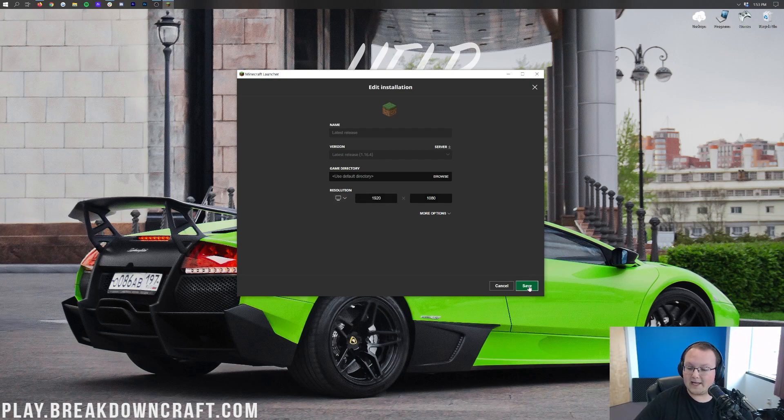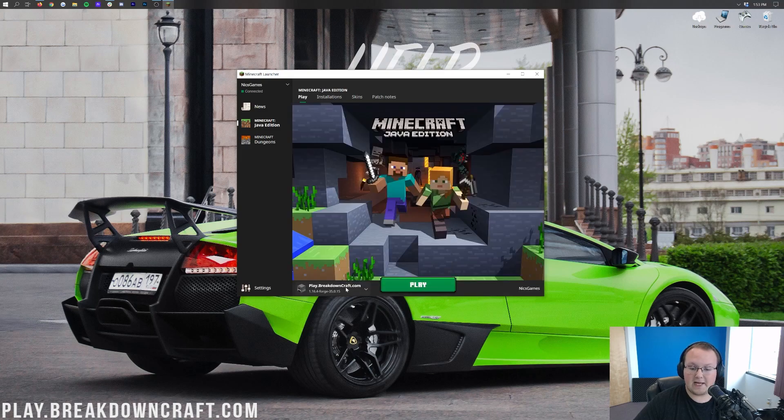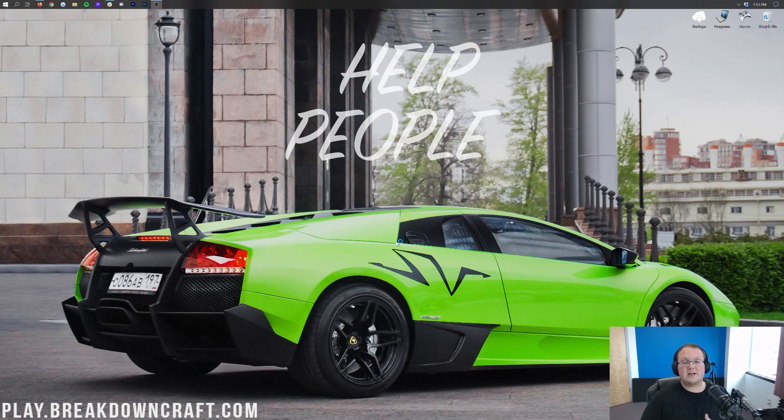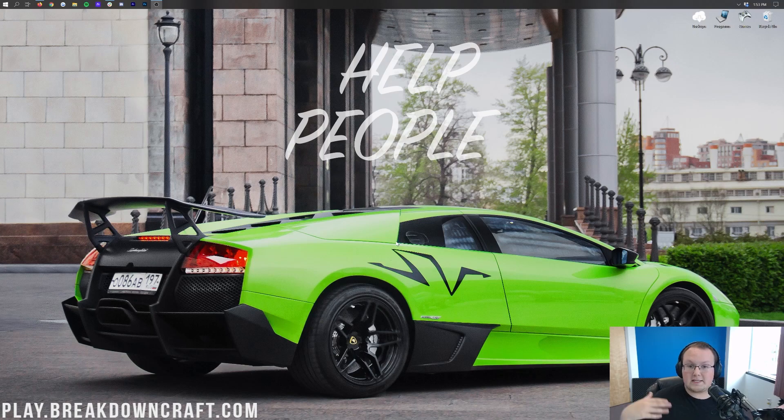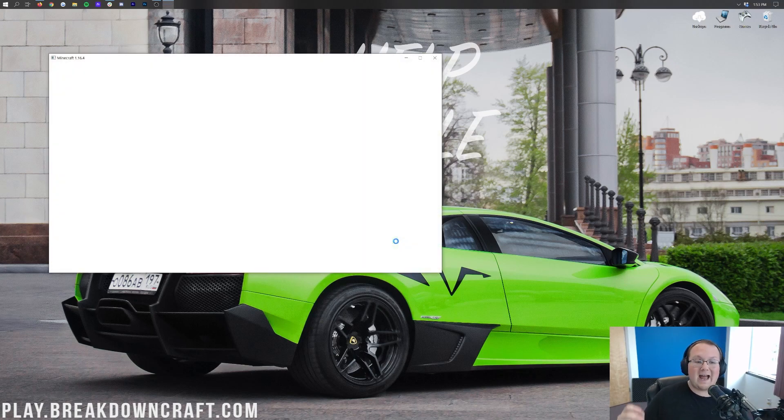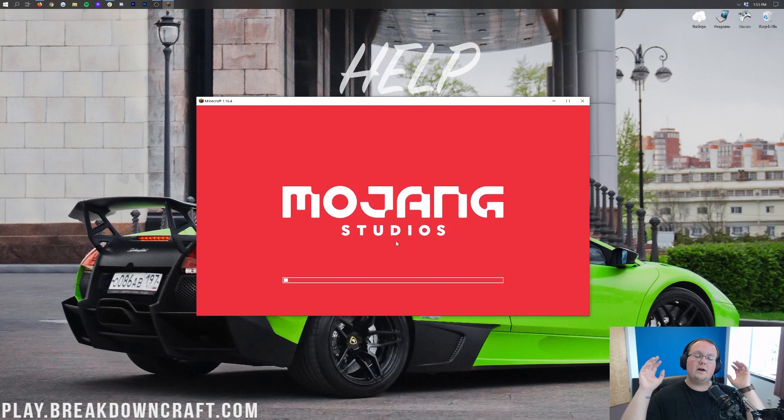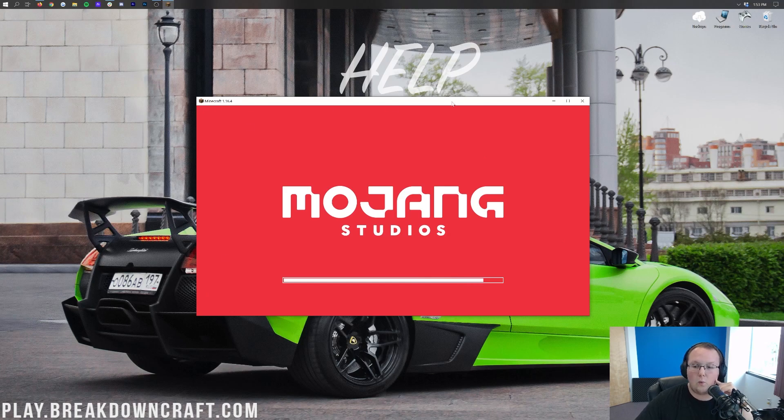Now, if we go ahead and save that, and then we come back over here to the play, select latest release down here, and then click play, you're going to notice Minecraft is going to open up in 1080p. I'm then going to close out of it, change the resolution, just to show you that this is working, and then I'm going to show you how to make things full screen, like how to make Minecraft truly take up your entire monitor every time that you open it. So, I'm going to show you that as well. But as you can see, this is our resolution here. This is 1080p, or 1920 by 1080.